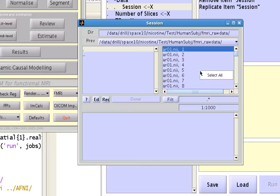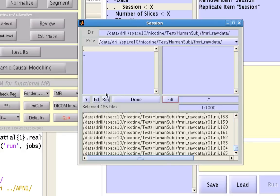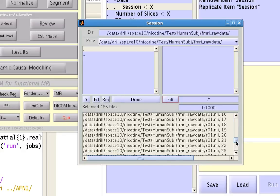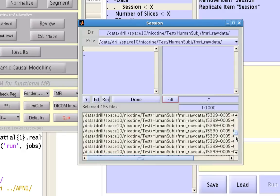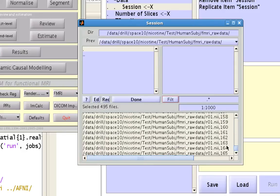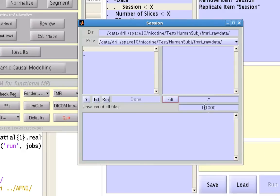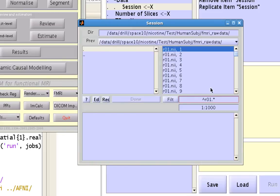So again, let's select all of these and let's unselect all of them and redo that one more time, so only those that start with R01.